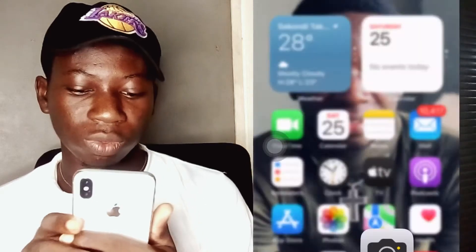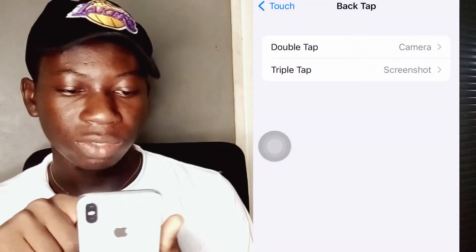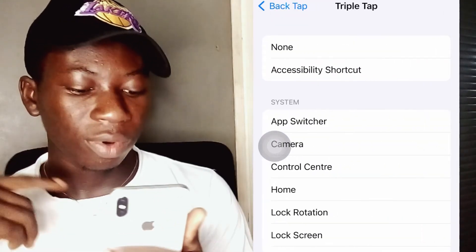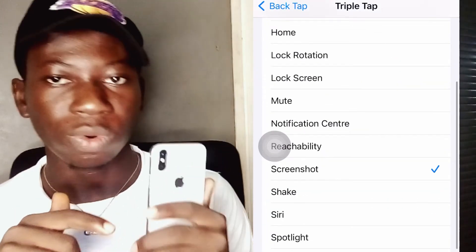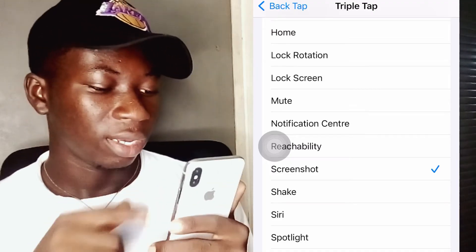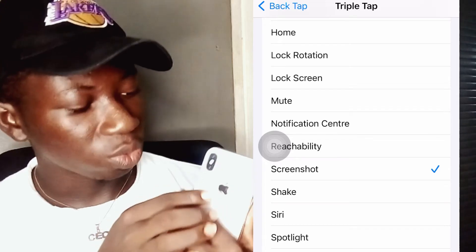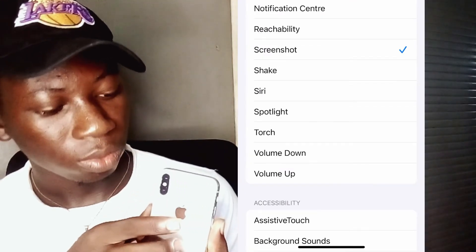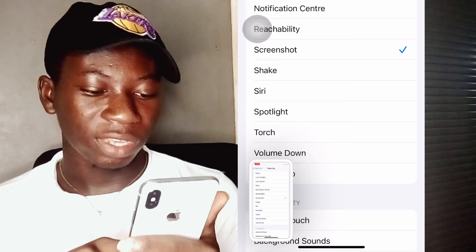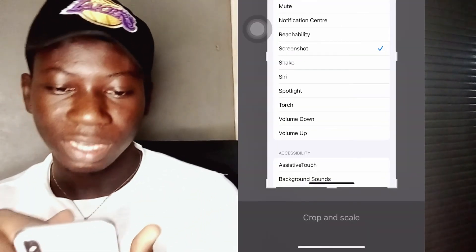Let's go back to Settings again and go to Triple Tap. When you tap this logo three times, I've set it to take a screenshot. Let's try that one too — and yes, we have it right here.